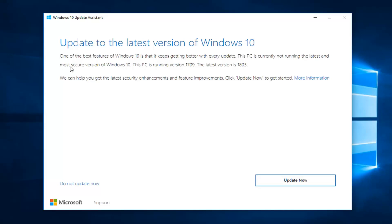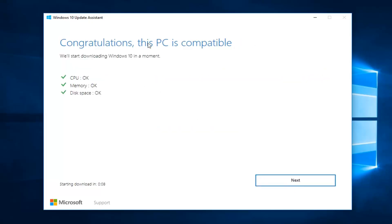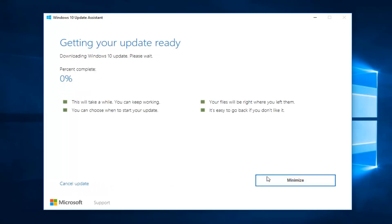This says "Update to the latest version of Windows 10." One of the best features of Windows 10 is that it keeps getting better with every update. It will tell you your current version number and the latest version. As you can see, it goes by quarters — the last build I'm running is 1709, so September 2017, and the latest version at the time of this recording is 1803, March 2018. I'm going to left-click the "Update Now" button at the bottom. It should say the PC is compatible, and then it says "Start Download" with a little countdown clock, or you can just click Next to skip that. Just be patient, and once we get through some more of the customization options, I will be back.